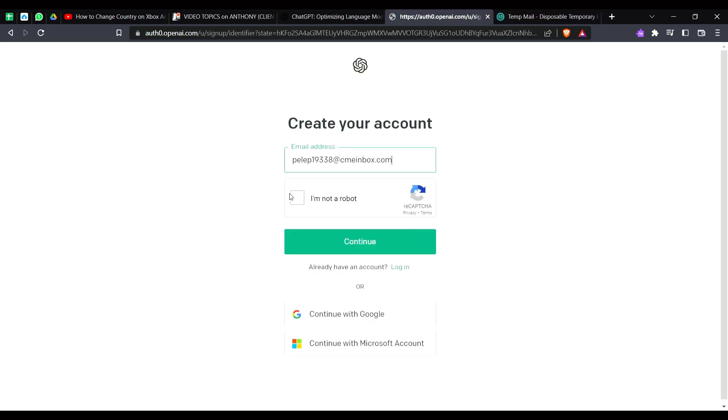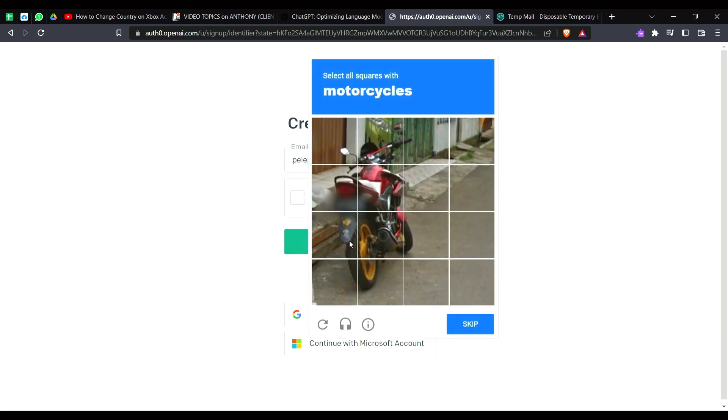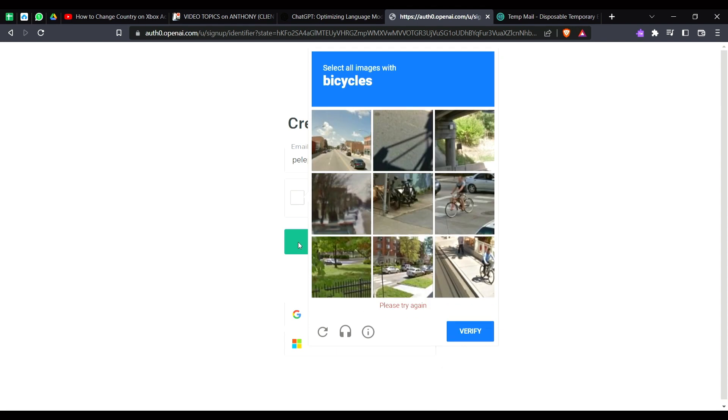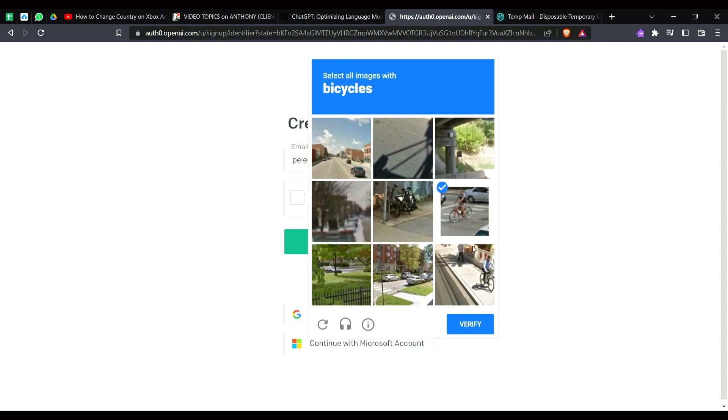And after that you have to confirm that you are not a robot. Okay, so of course I am not. And here you have to verify once again. Oh, come on man. Okay, that's great.